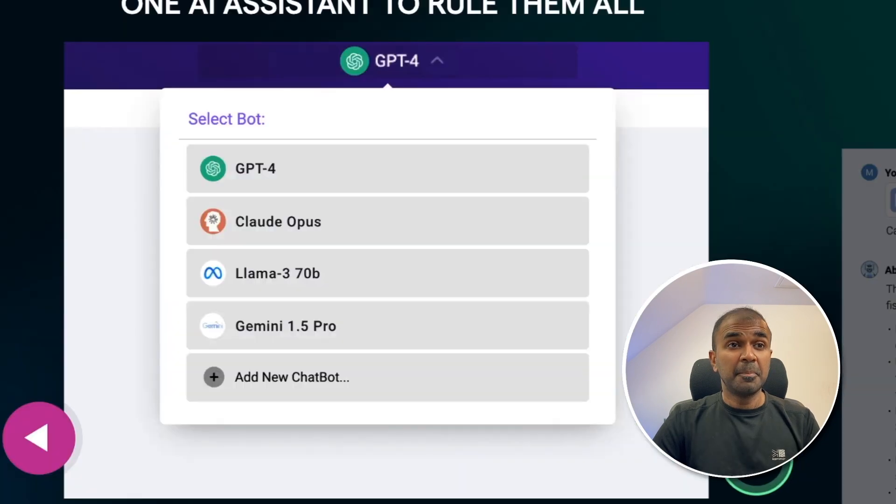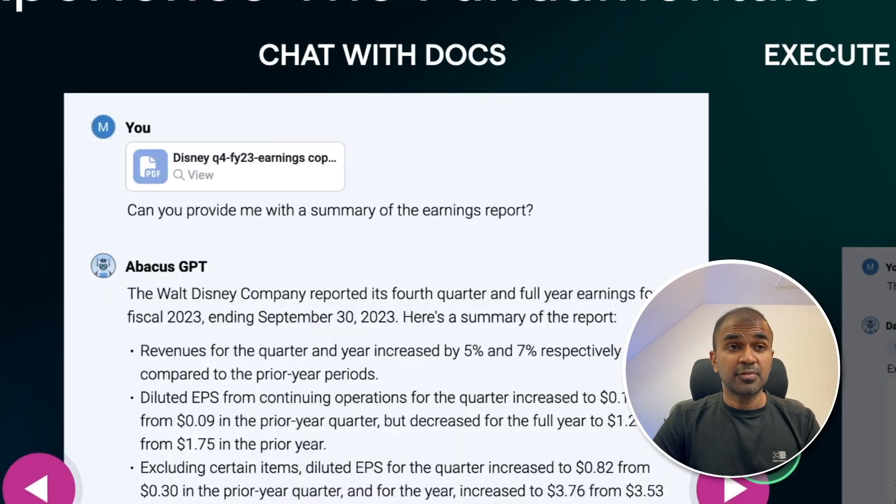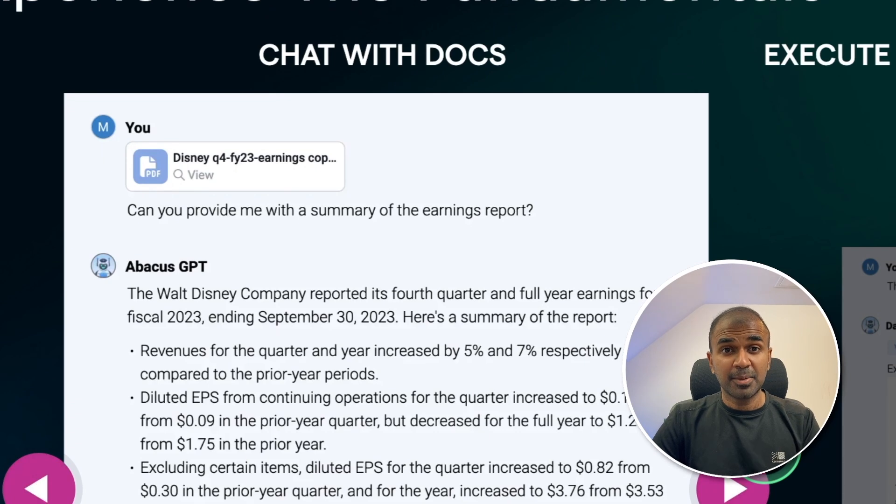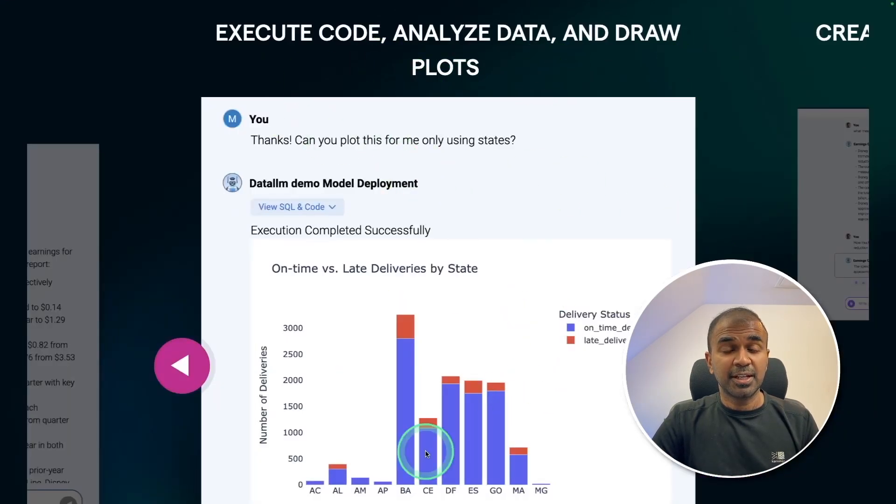As you can see here, multiple large language models in one interface. Chat with your docs, same as a RAG application. You are able to execute code, analyze data, and draw plots like this.